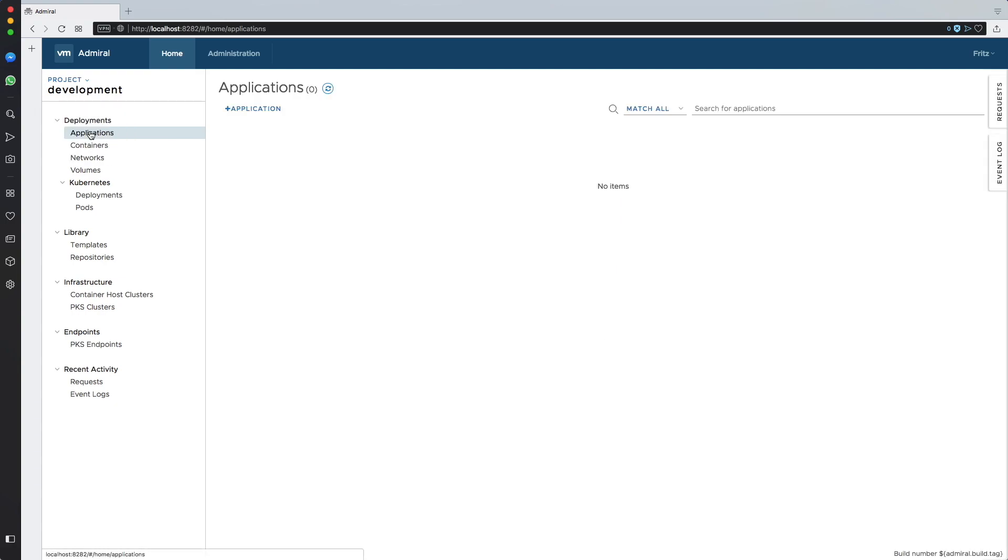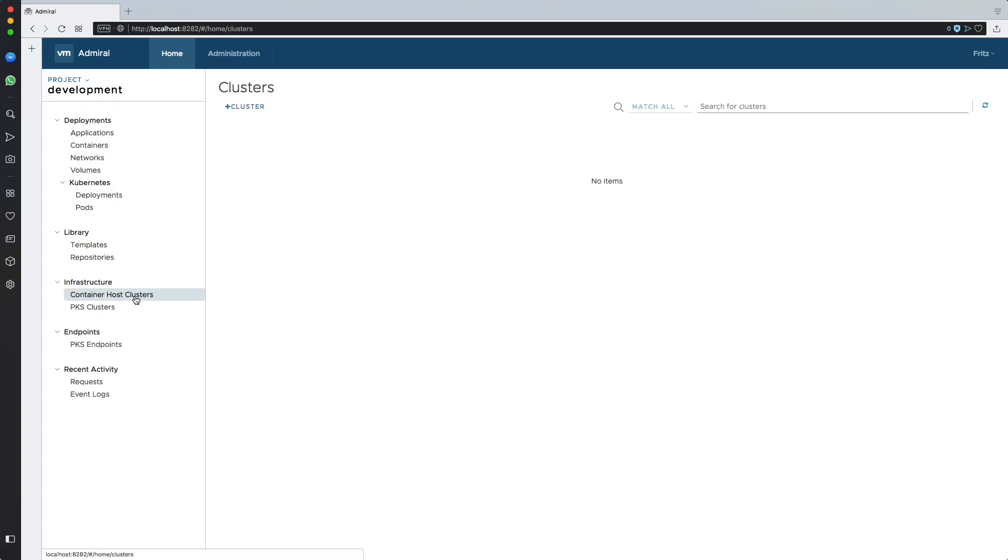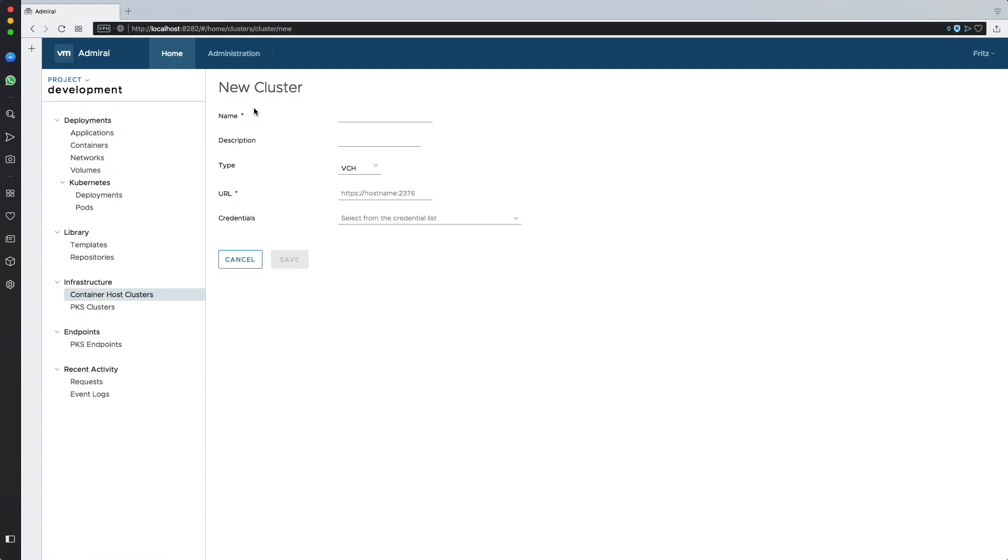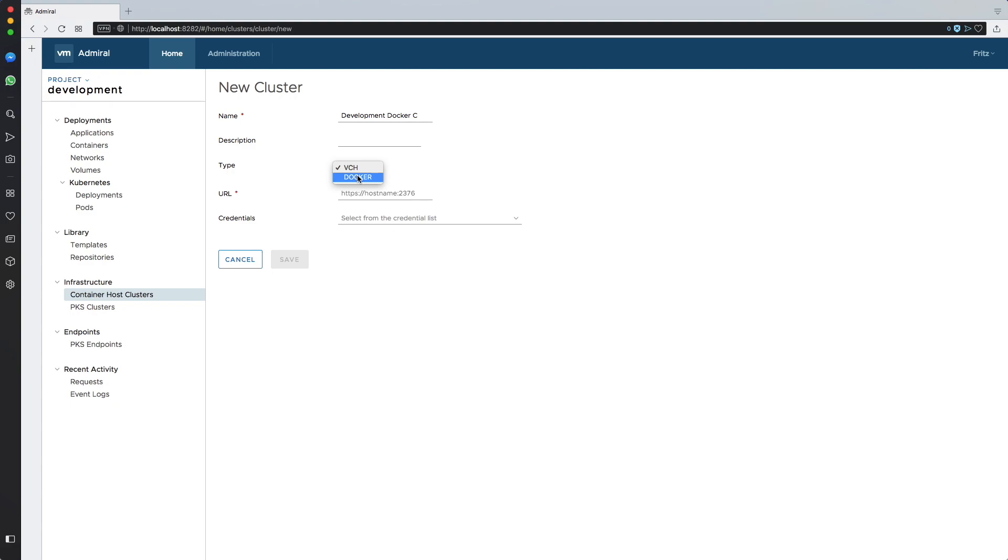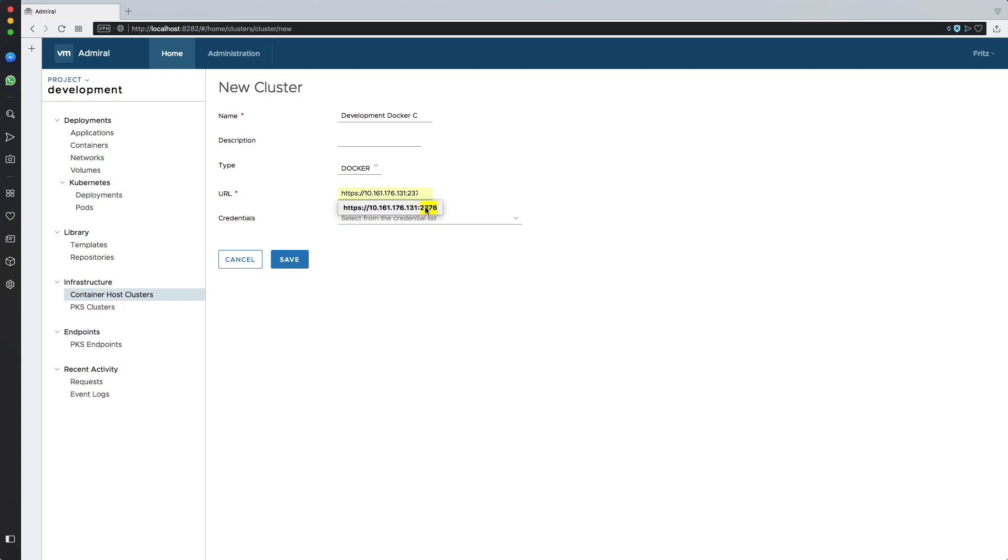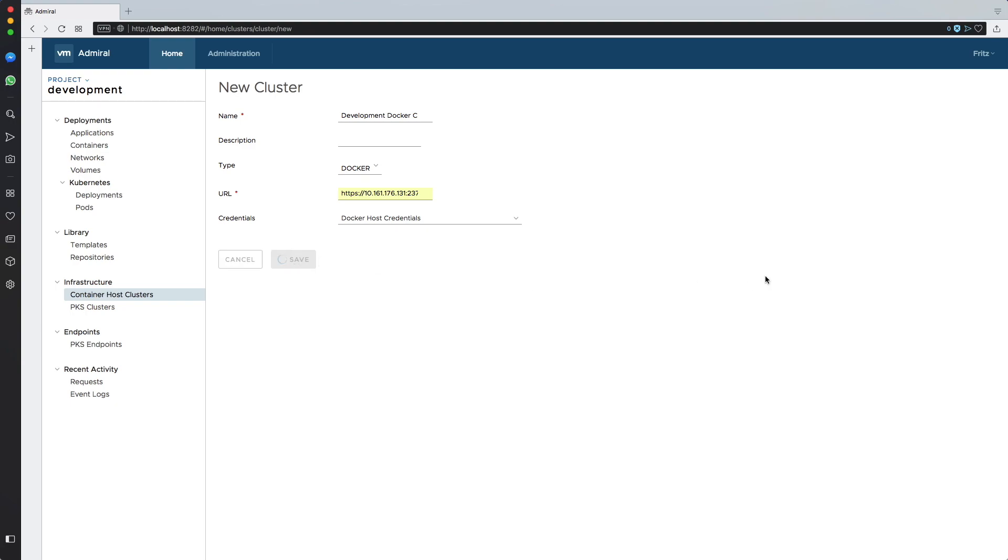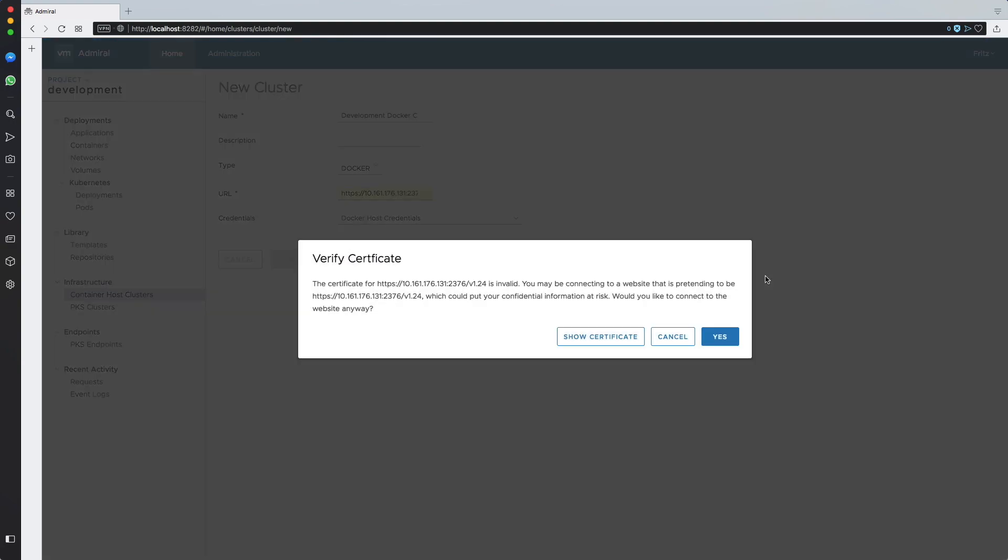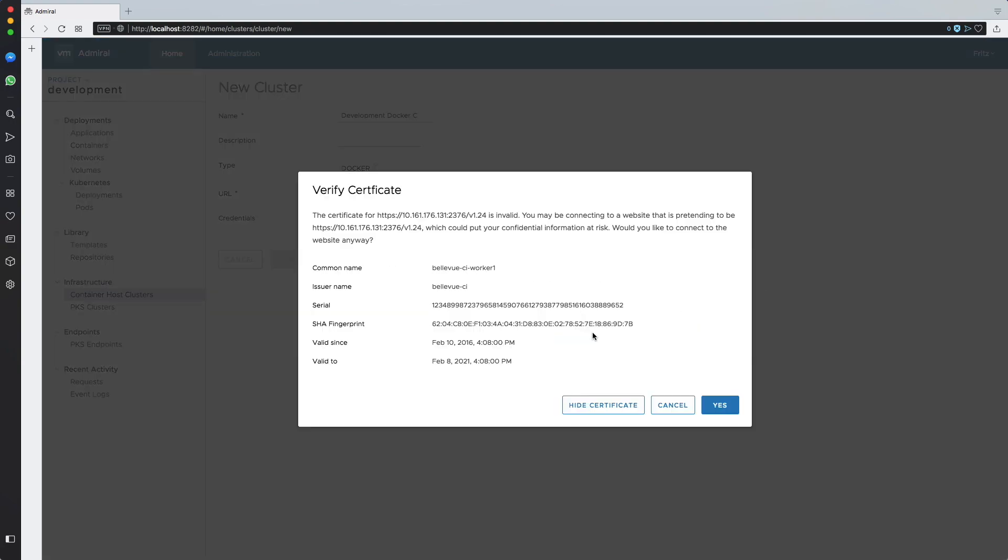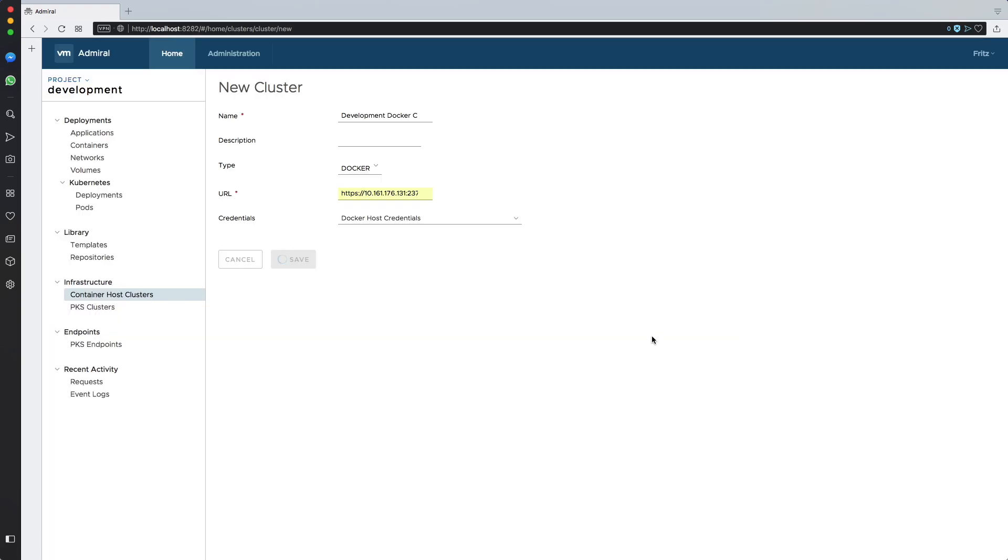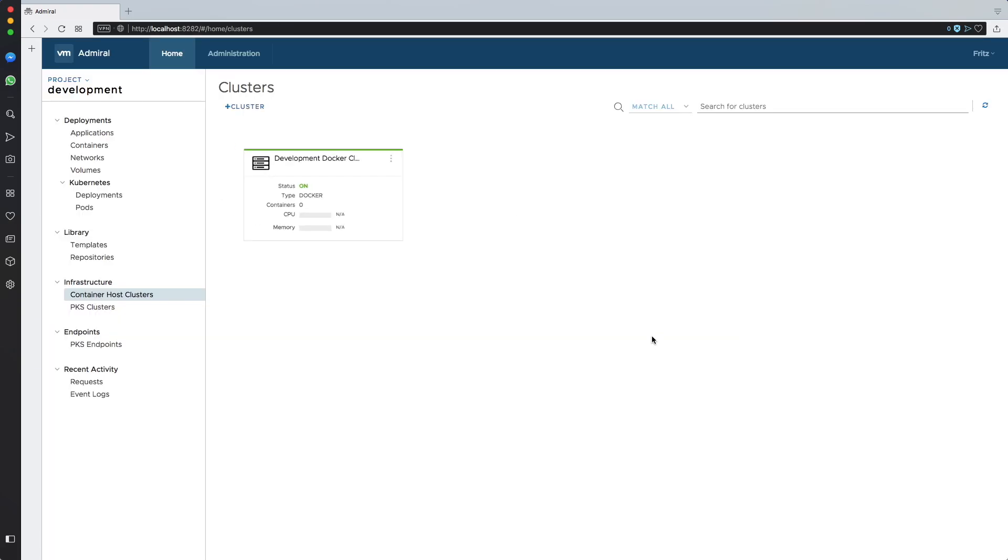I will switch to the development project now and I will add a docker host. Let's call it development docker cluster. I'll change the type to docker. I'll add the API endpoint and credentials which I have pre-created. I'll make sure that the certificate is valid. And I'm adding now the host.